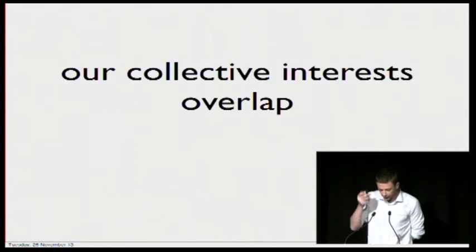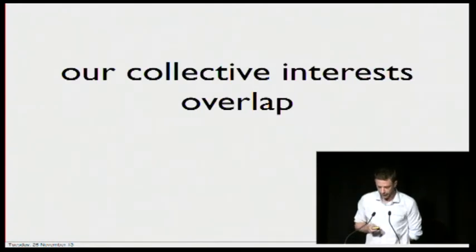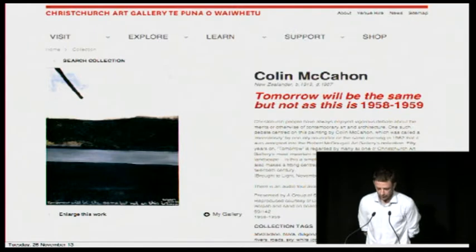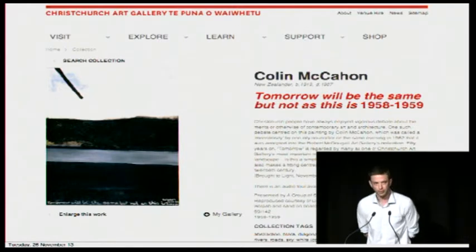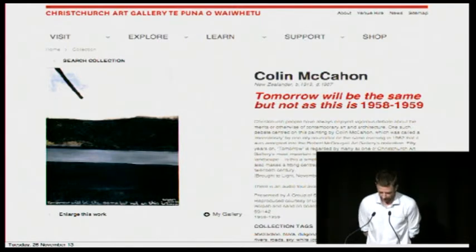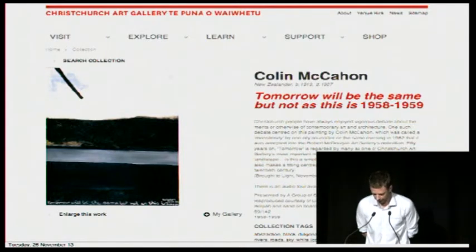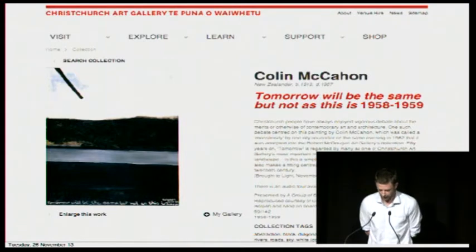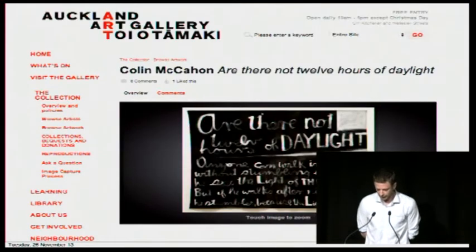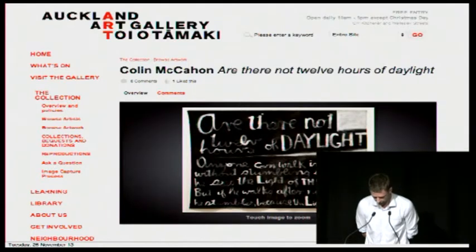The first principle: our collective interests overlap. We — the nation's memory institutions and exhibition spaces — share much in common with one another. There are differences, and I'll get to those in a moment, but there is tremendous overlap in our concerns and in our interests.